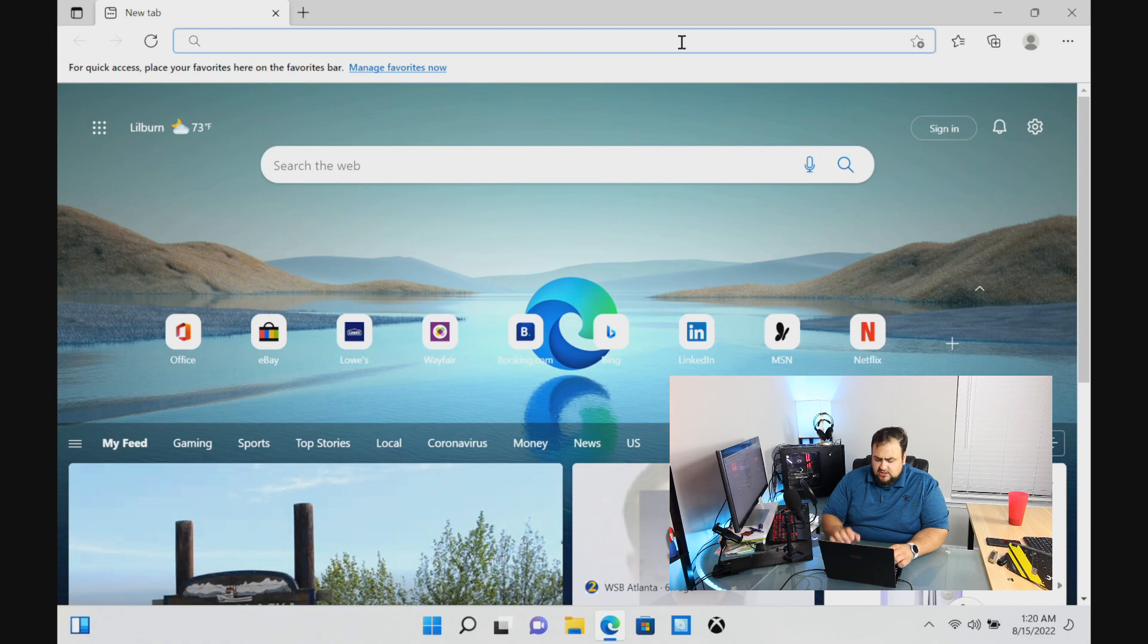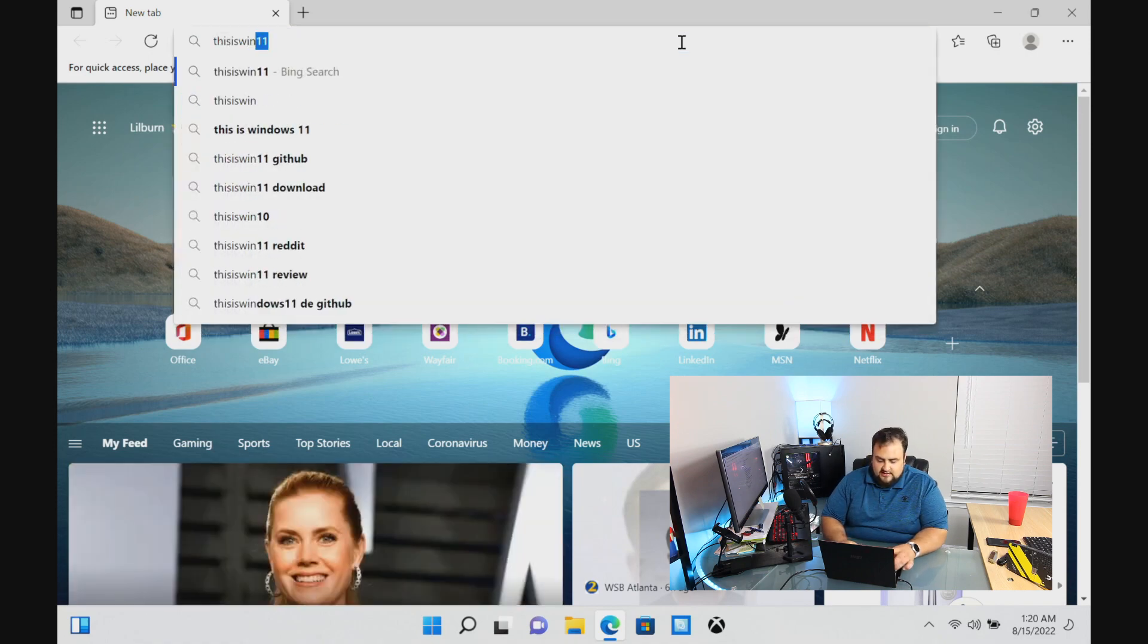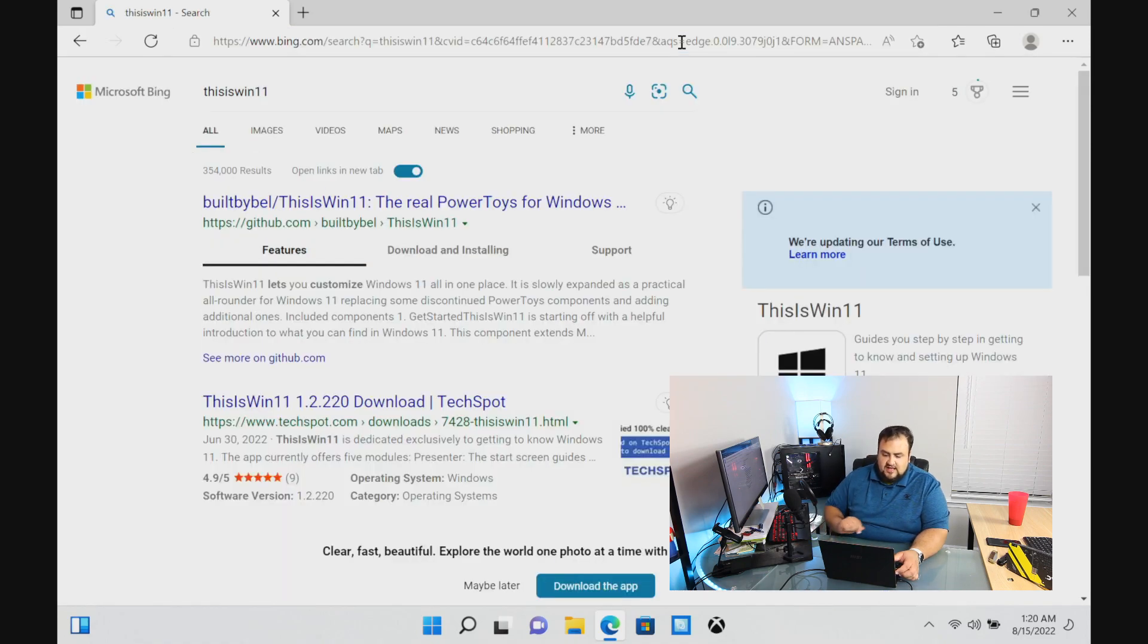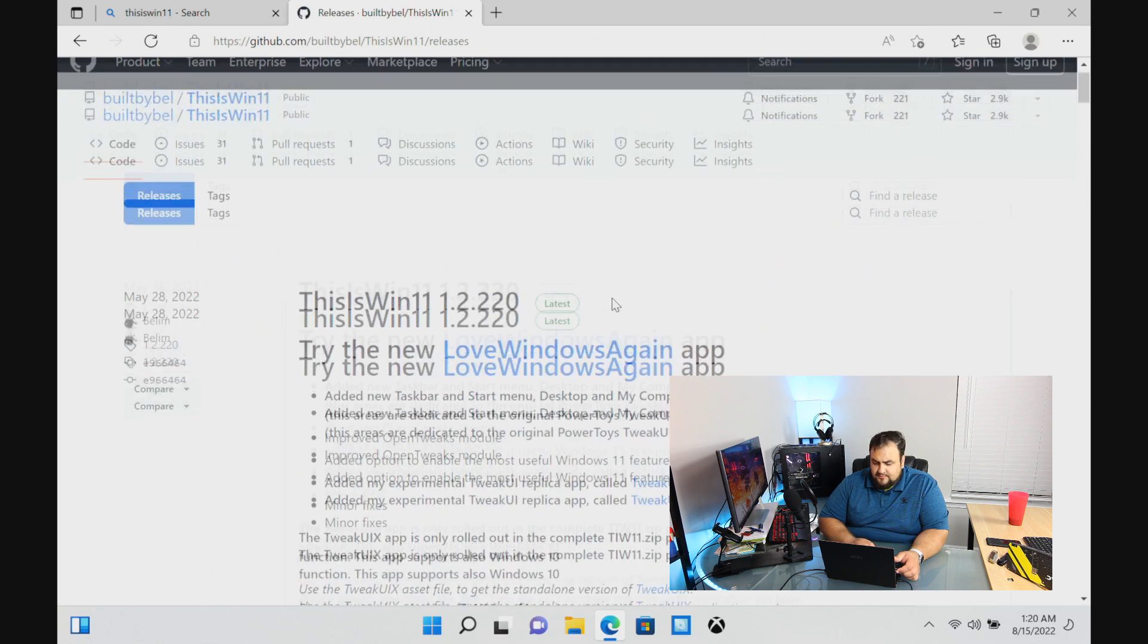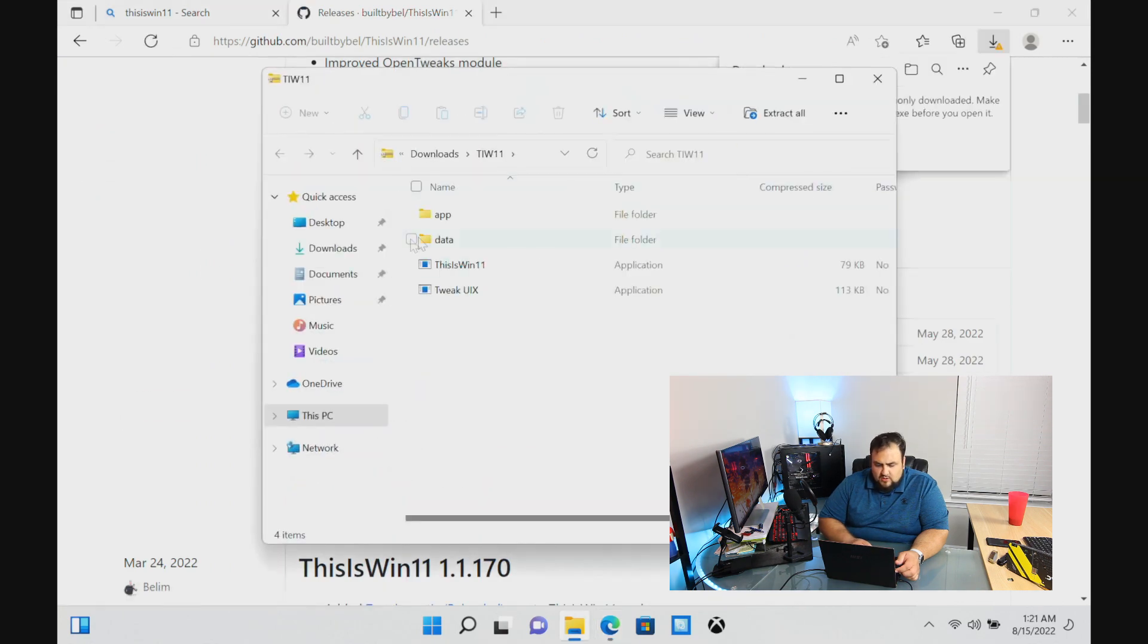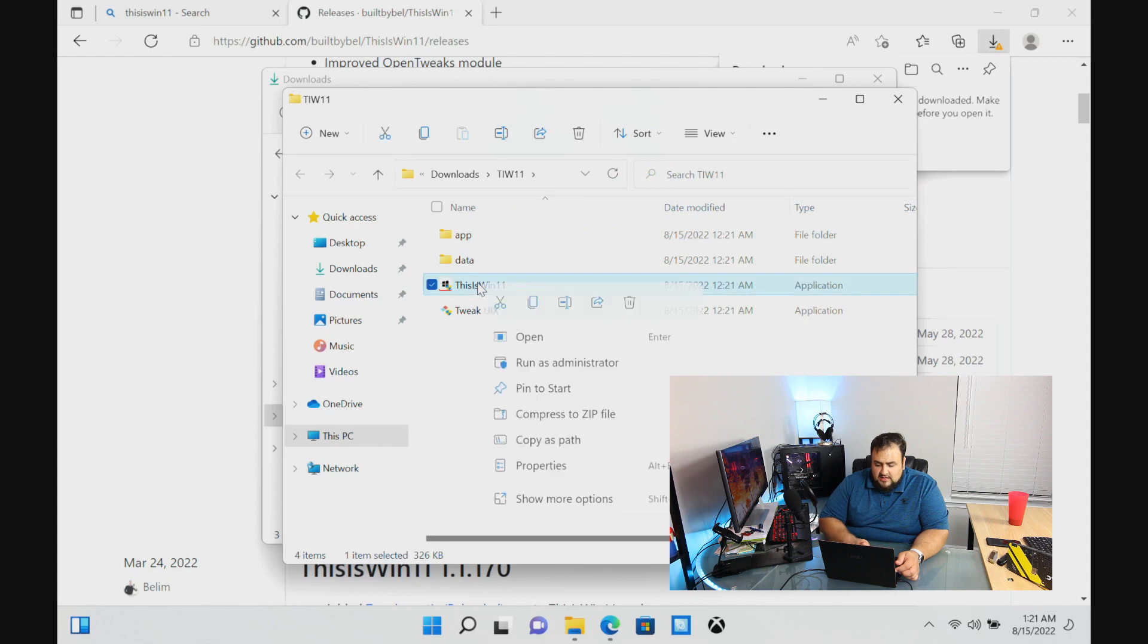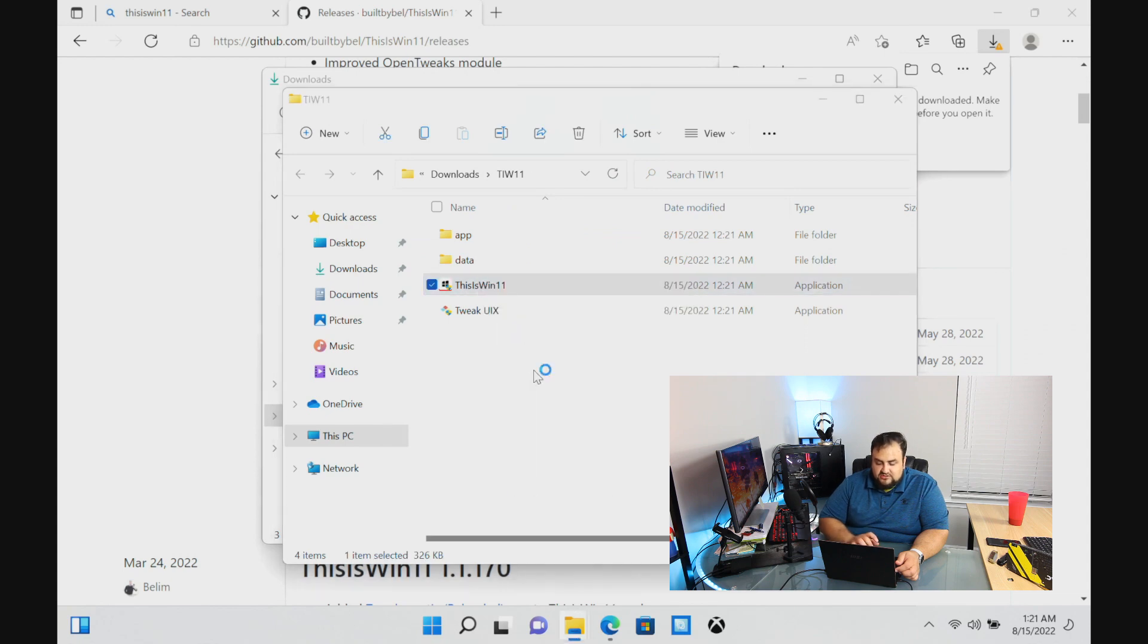The next thing we want to do is we want to debloat Windows. It's a little bit different with Windows 11. Let's bring up Microsoft Edge. Microsoft Edge isn't a bad internet browser. It is a Chromium-based internet browser, very similar to Chrome. Use whatever you like. All links will be in the description below. Let's search This is Win 11. Let's go to the GitHub repository, download the zip, open the file up, extract all files, and run This is Windows 11 as an administrator. It's going to tell you that it's not safe. It's fine. Just click on more info and run anyways.